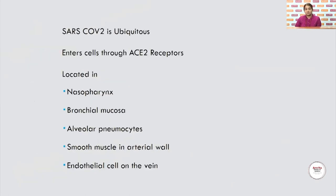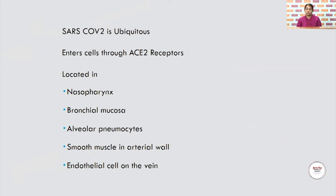The SARS-CoV-2 is a ubiquitous virus, and it enters the cells through the ACE2 receptor. This ACE2 receptor is located in the nasopharynx, the bronchial mucosa, the alveolar pneumocytes, the smooth muscle in the arterial wall, and the endothelial cells of the veins. This explains why it predominantly affects the respiratory system, and because of its presence in both the arterial wall and endothelial cells, it is able to affect every single organ in the body.